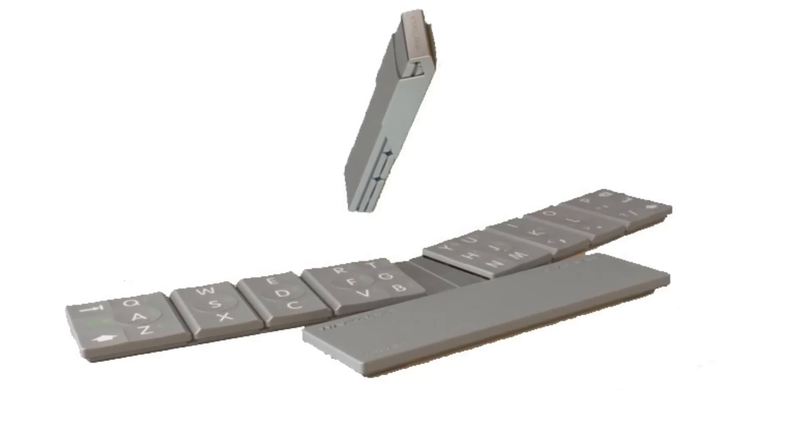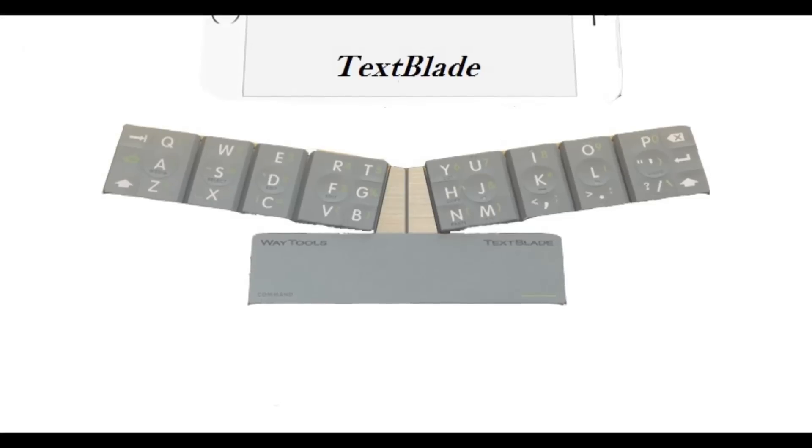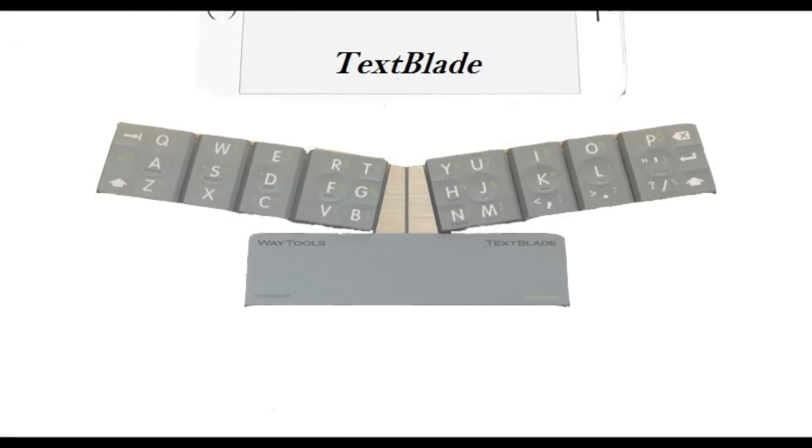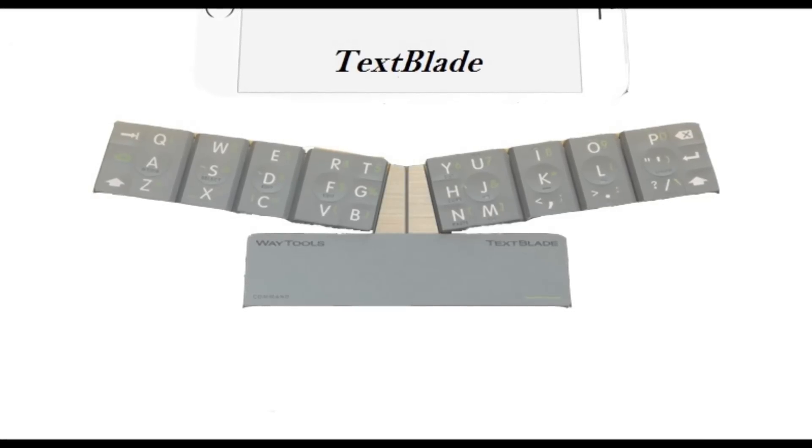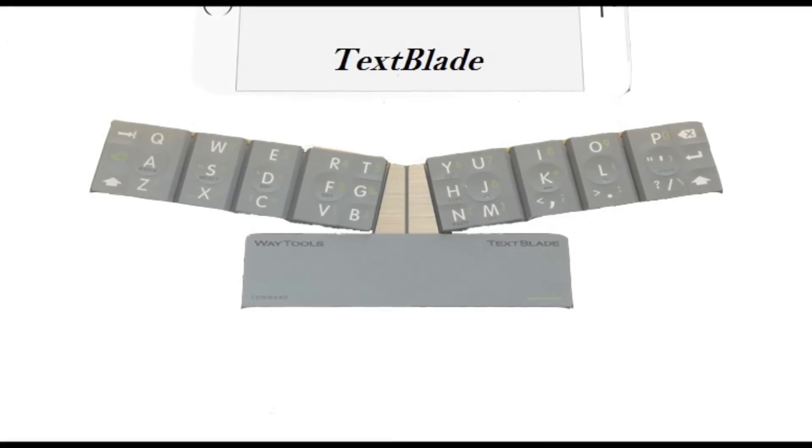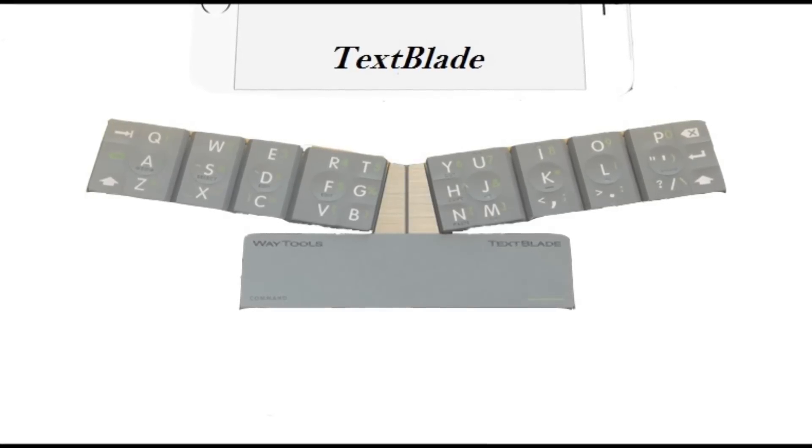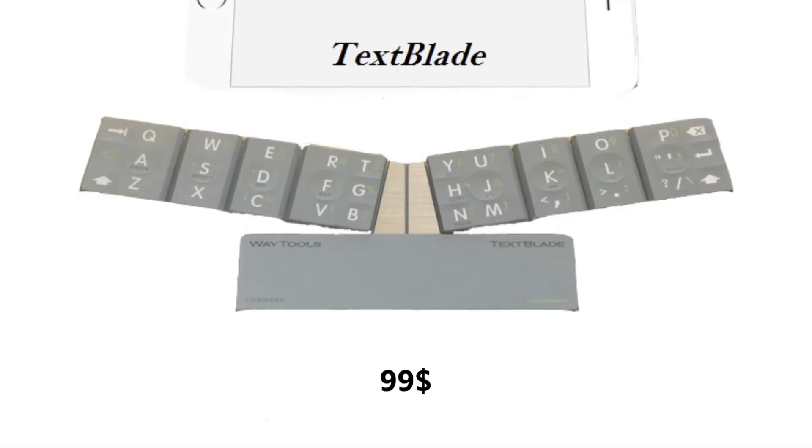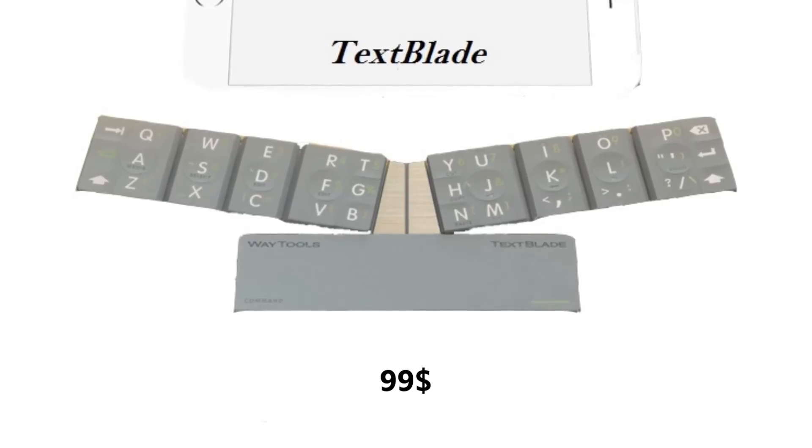Waytools has begun production of the TextBlade and says deliveries will begin next month. Pre-orders are currently being taken, with the device retailing for $99.